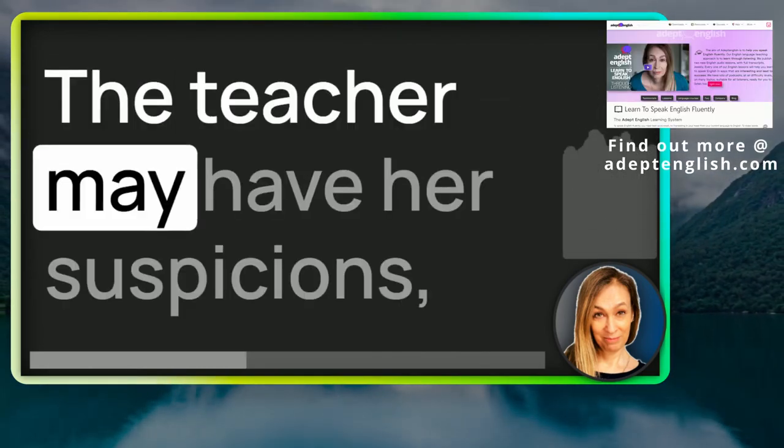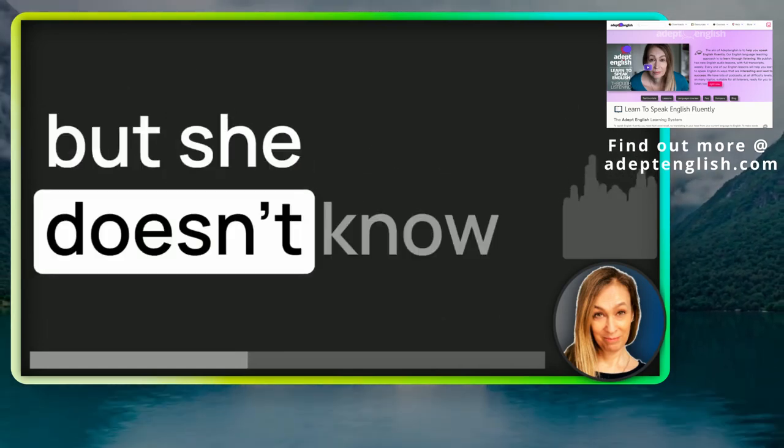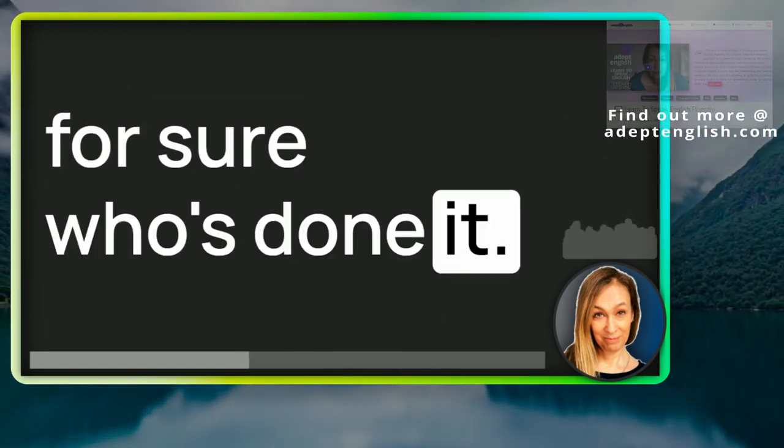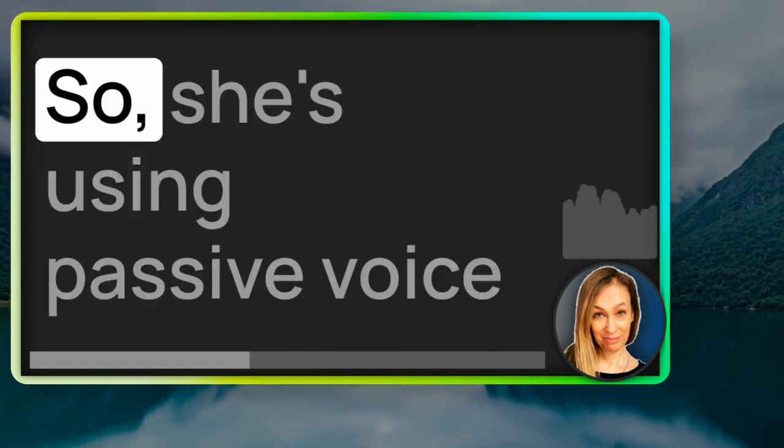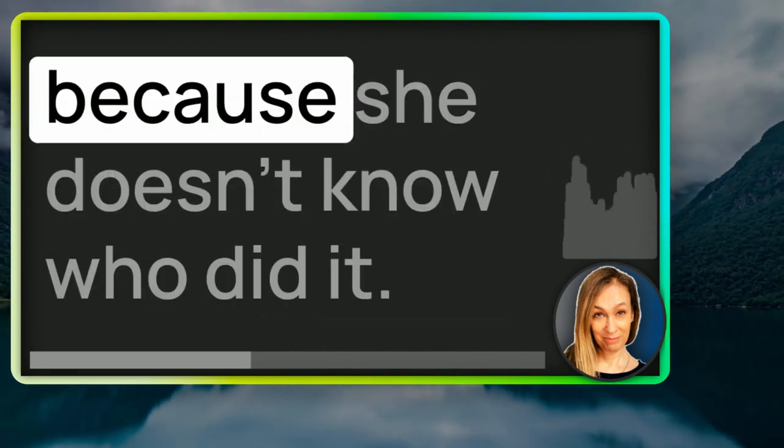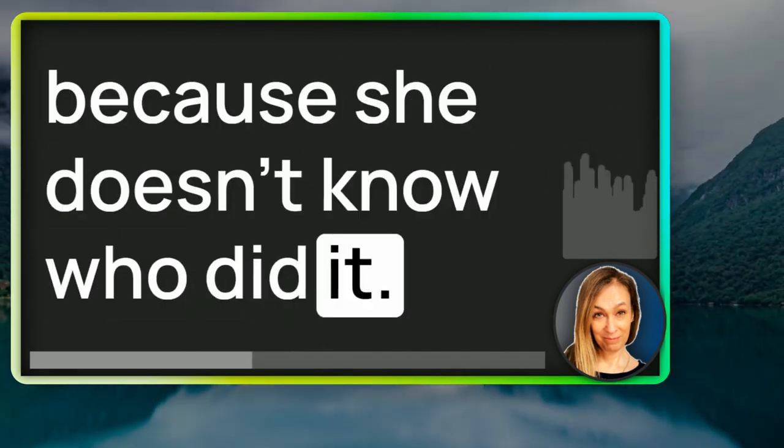Or the classroom scissors have been lost. The teacher may have her suspicions, but she doesn't know for sure who's done it. So she's using passive voice because she doesn't know who did it.